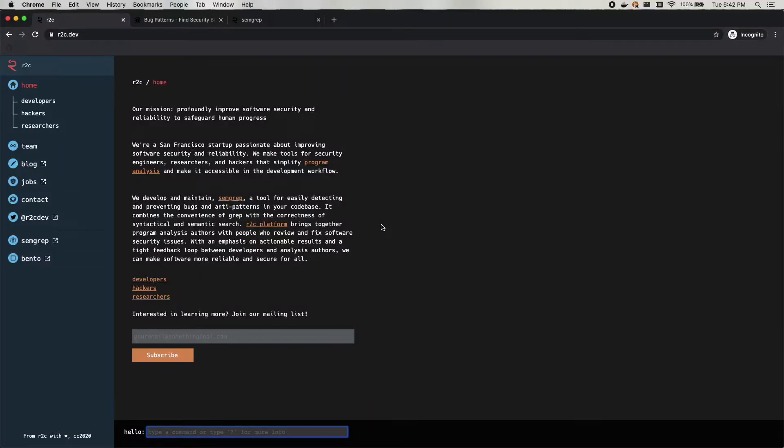Hello, this is Grayson with R2C, and today I'm going to show you how to quickly write a rule using Semgrep.